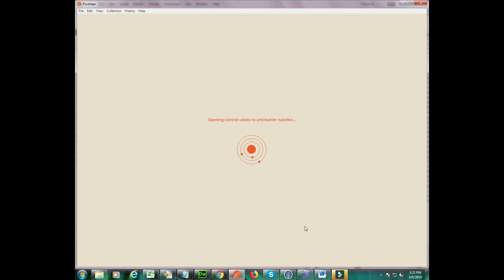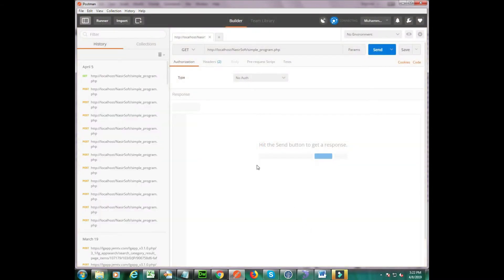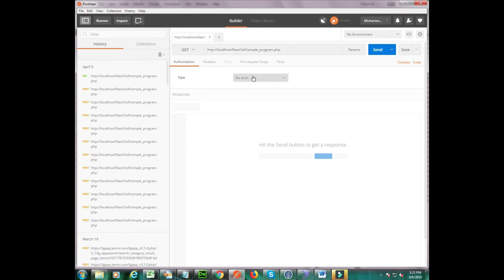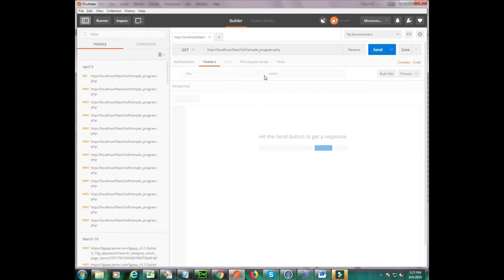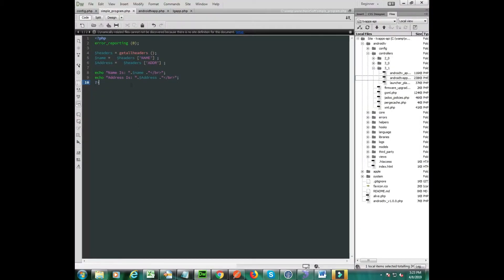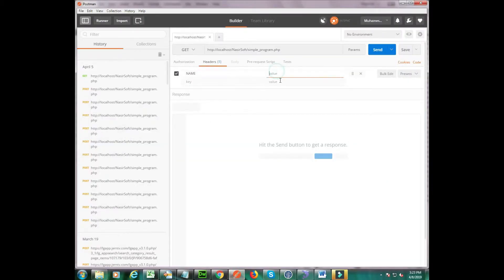This is my Postman interface. The top bar is for the URL, and inside this URL field we enter the URL of our PHP script in which we will accept the required headers. To send a header, go to the Headers section inside Postman — there are two fields there.